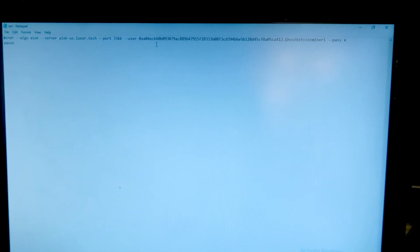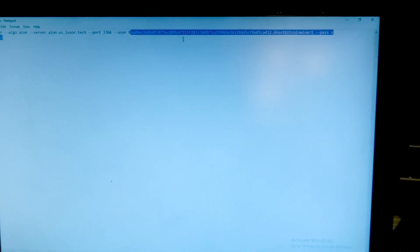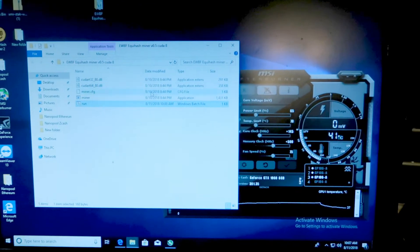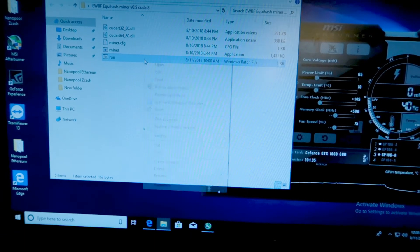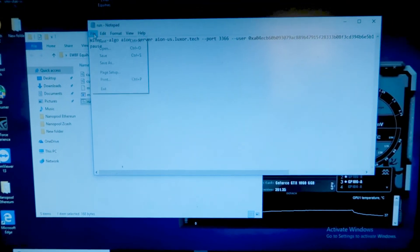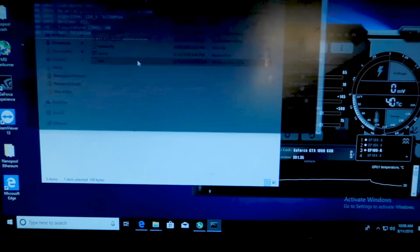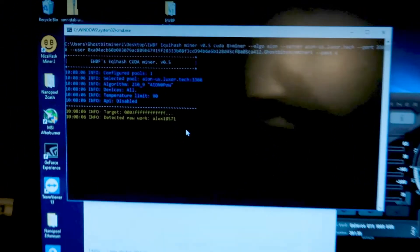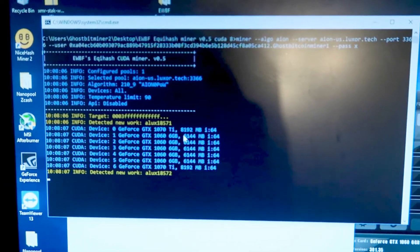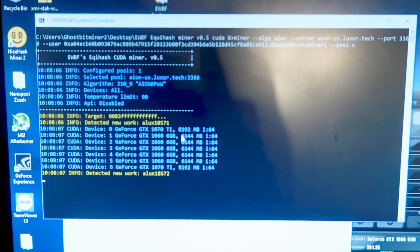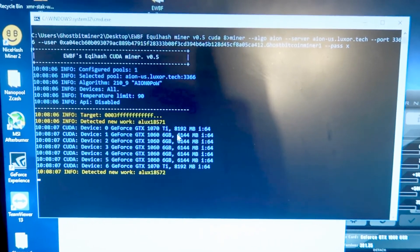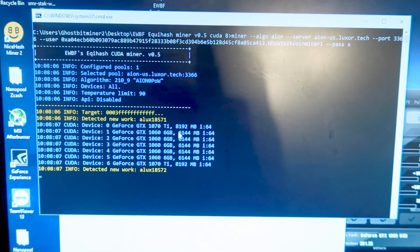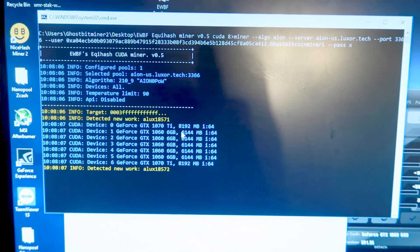I'm going to go ahead and actually put this in the description below so you can just copy and paste it. Make sure to change this address right here, guys. I don't want y'all mining to my wallet unless y'all want to. Close this right here, and before you close it, it's going to ask you to save. Make sure to save it. And then just hit run. And you are running a mining. You're actually mining Aeon already.